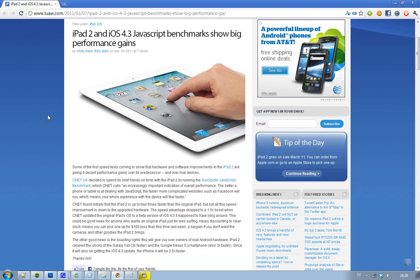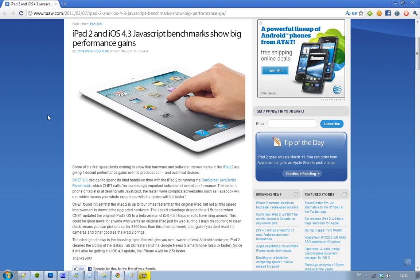It is really cool actually because CNET in UK has been trying the Sunspider JavaScript benchmark test that I have been using in all of my Google Chrome vs Opera and Firefox vs Internet Explorer 9. This is a very good test to see how fast your internet browser is.